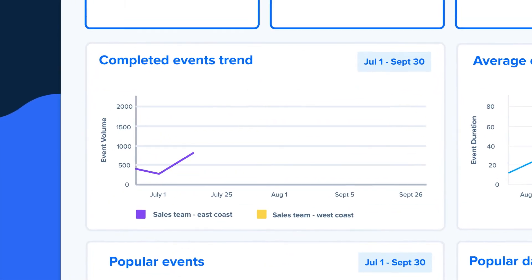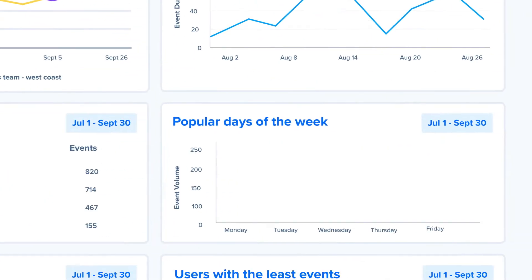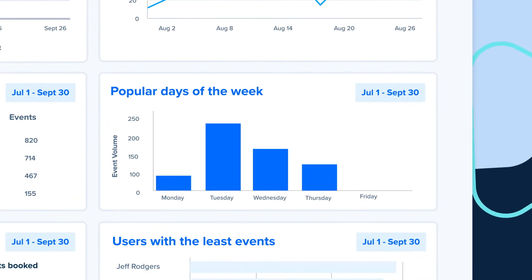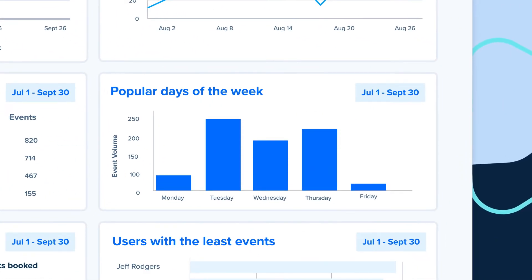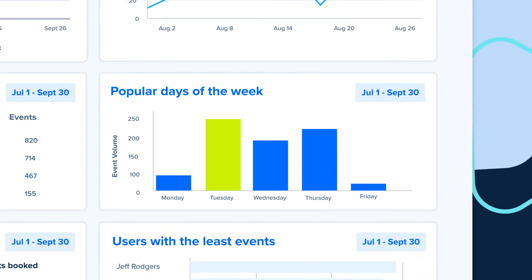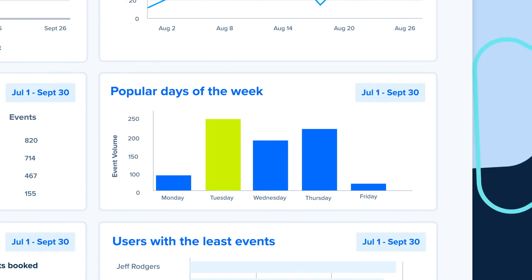How's East Coast sales doing compared to West Coast? You can filter by team, group, or even individual team member. When do our customers book the most meetings? Tuesday — we should move that two-hour team call to another day.